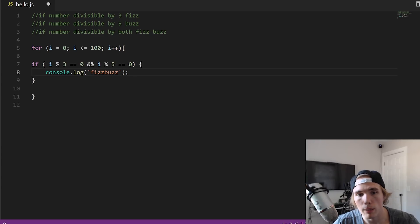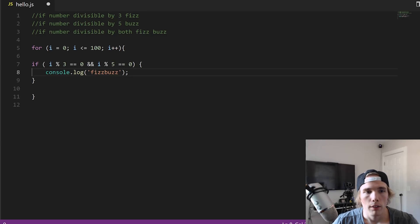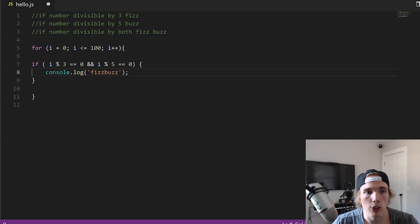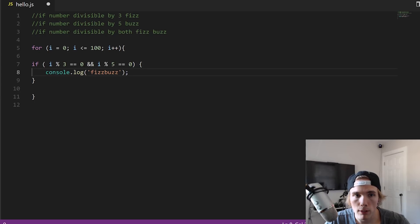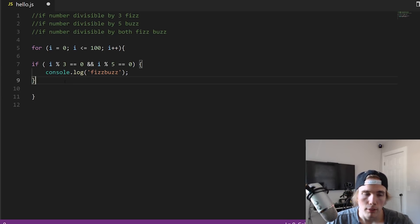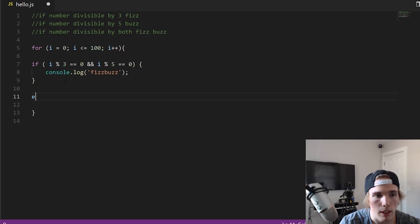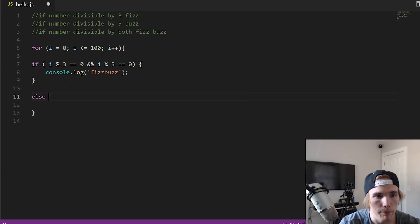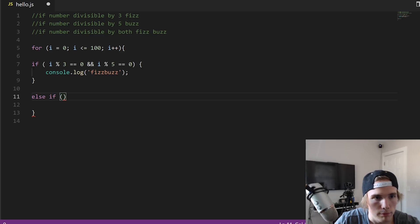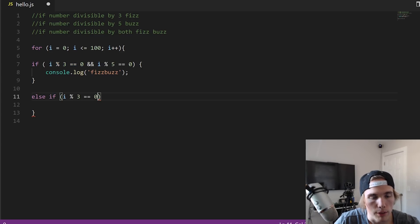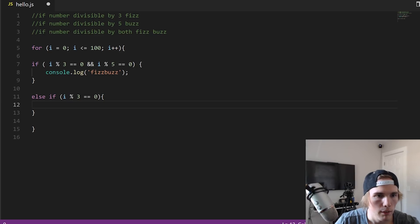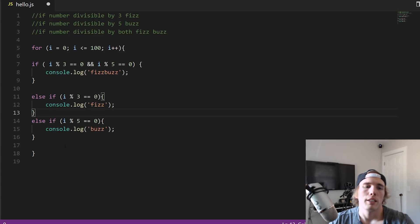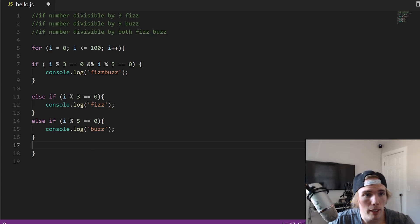So we check both conditions first. If i is divisible by three with no remainder and i is divisible by five with no remainder, console log fizz buzz. So then obviously you would just have your other conditions here. All right, so this is fizz buzz basically.